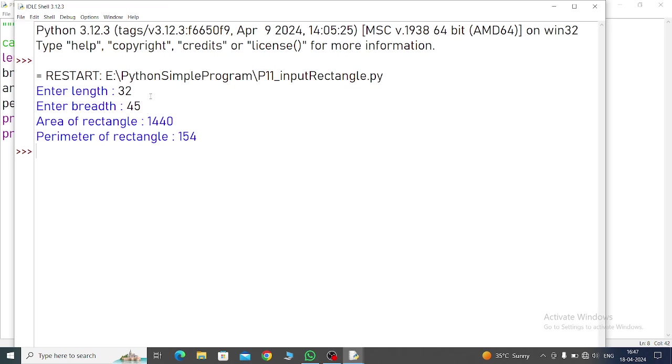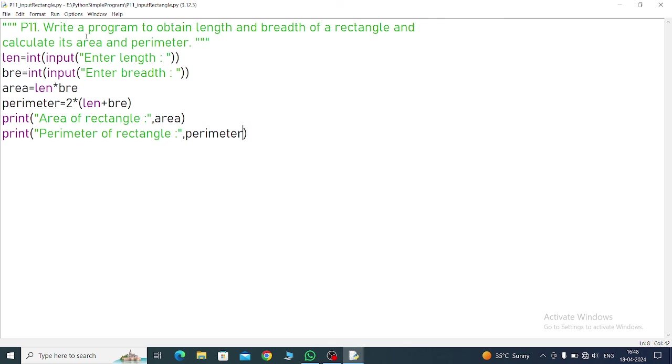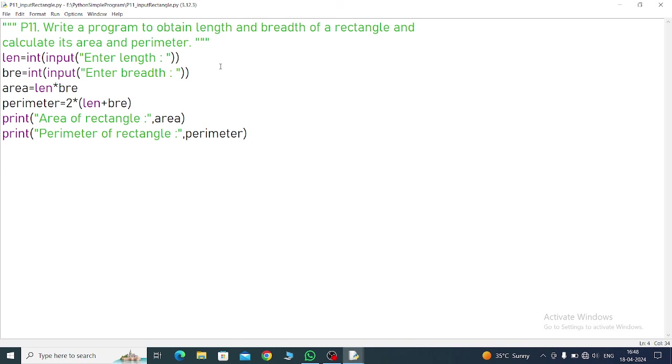So this is the input method. Whenever it's given 'obtain length and breadth', means input length and breadth. And then afterwards, put it as a formula. The area's formula, perimeter's formula. Same for circle or anything. This is the important point you should use in future.